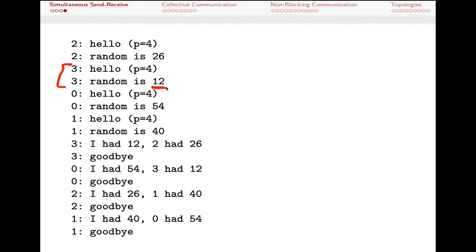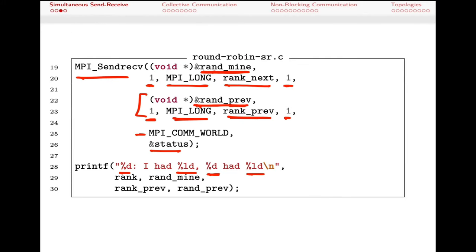At the end we print: I'm rank %d, I had mine value, and the previous processor had this value. For P=4, we can see the expected pattern. For example, processor three wakes up, decides its random number is 12, and later we see it had 12, and process two — where it received from — had 26. Process two did indeed have a value of 26. This is much simpler than orchestrating individual sends and receives, so despite many arguments, MPI_Sendrecv is quite convenient.